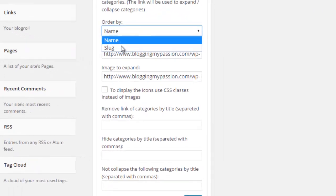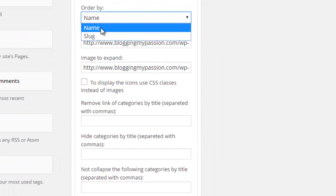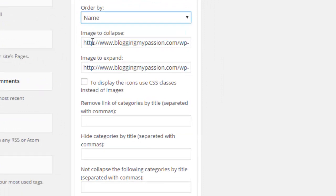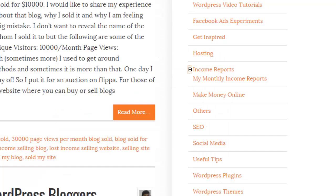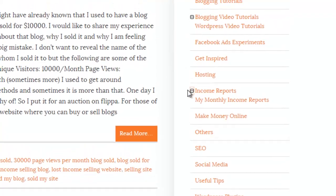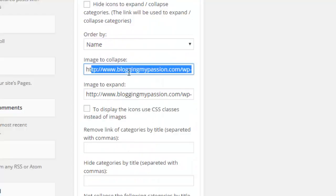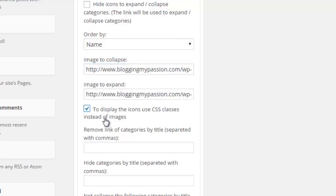'Order by' lets you order categories by name or slug — normally we leave this as name. The plus and minus signs shown are actual image files, and you can replace them by uploading new images to your media library and providing the paths here. There is also an option to use CSS classes instead of images for the expand/collapse icons. Let's select that option and save to see how it works.